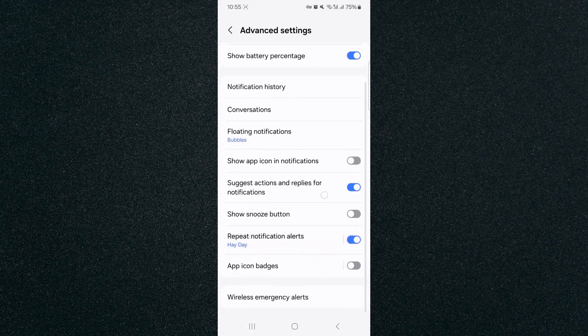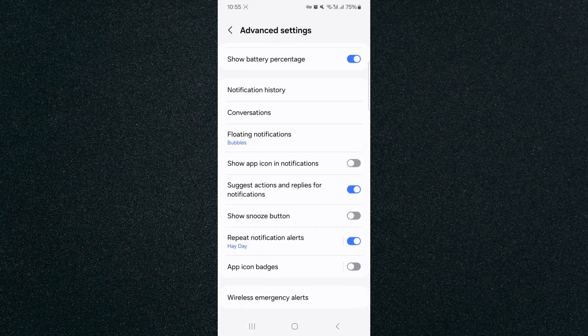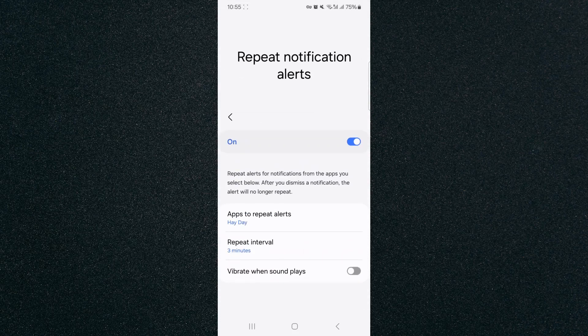Then basically go down to repeat notification alerts right here. Click on that. And as you can see, my repeat interval right now is set to three minutes.